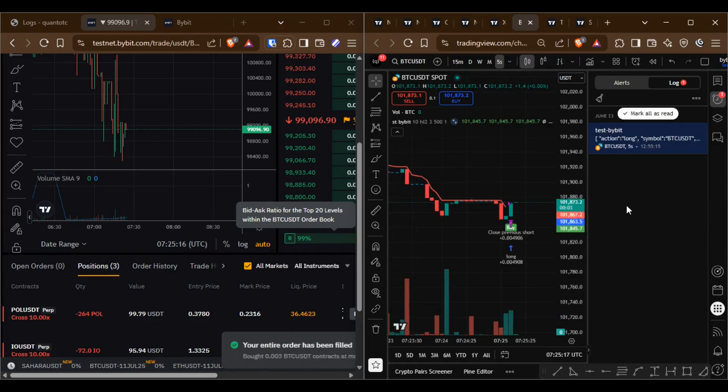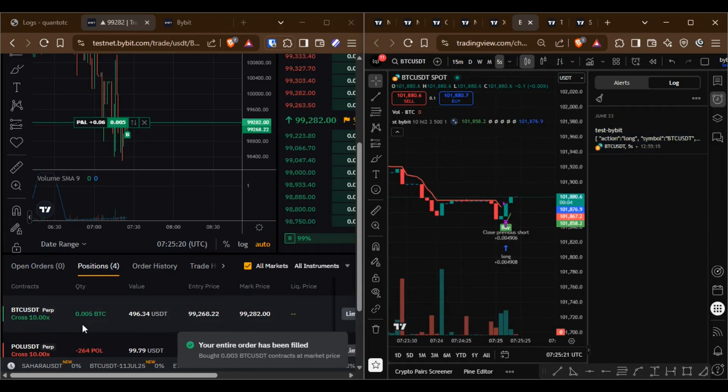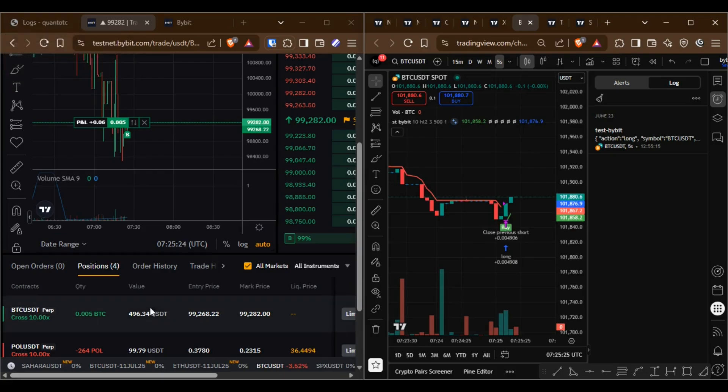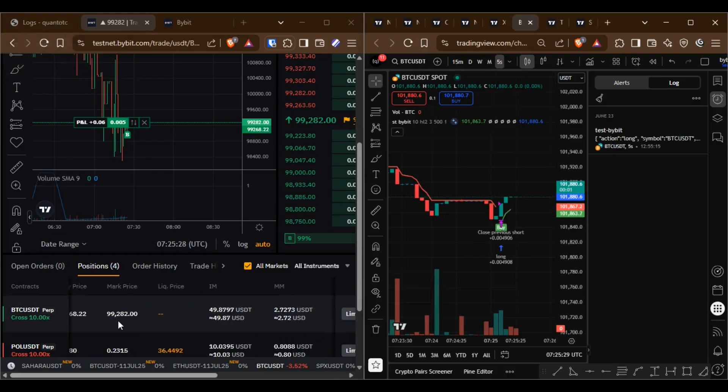You can see the Bybit alert has been triggered and a new position has opened. If you refresh the logs, you can also check the exchange response.